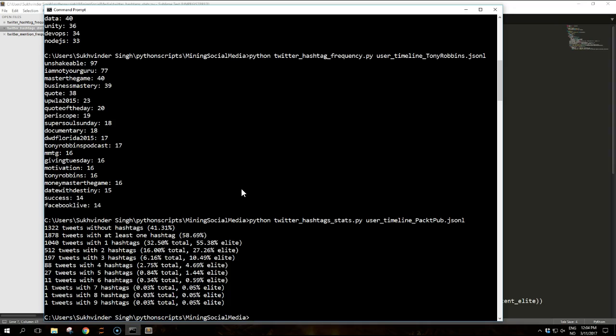You can see the majority of the tweets by packet pub have at least one hashtag, which confirms the importance of this type of entity in the way people communicate via Twitter.